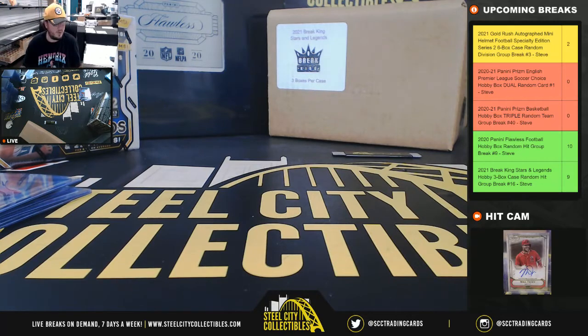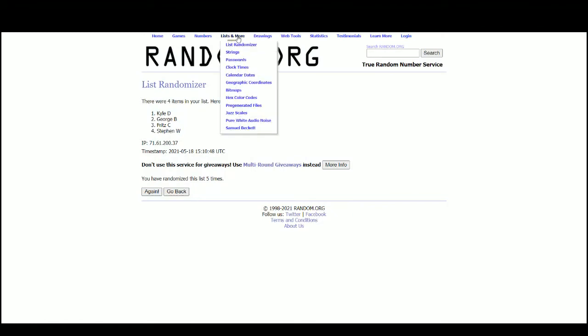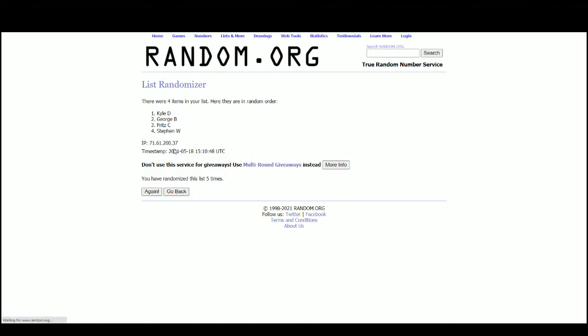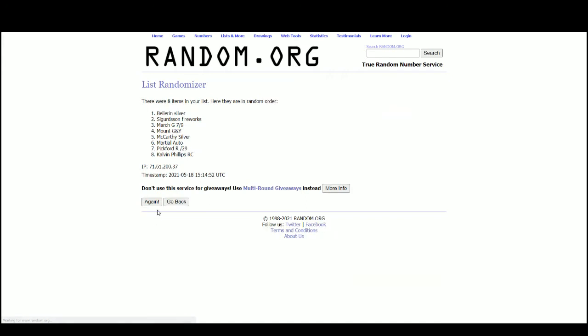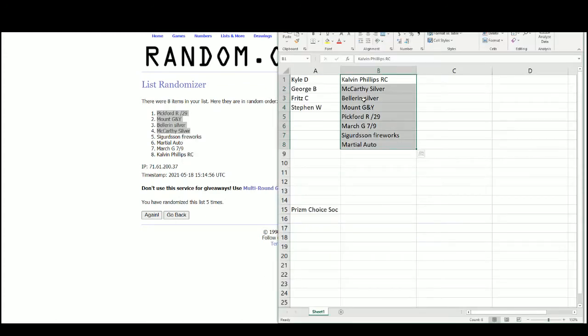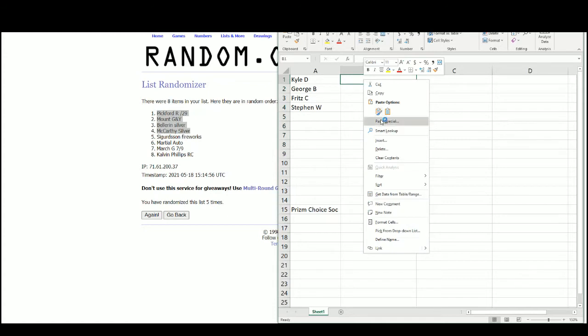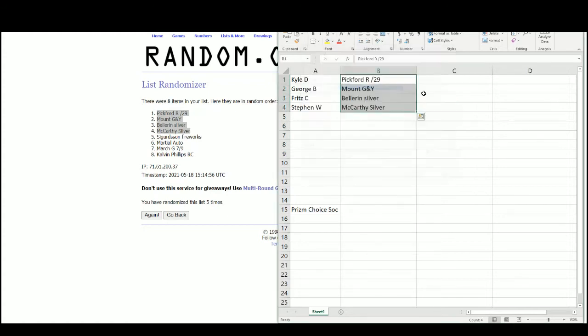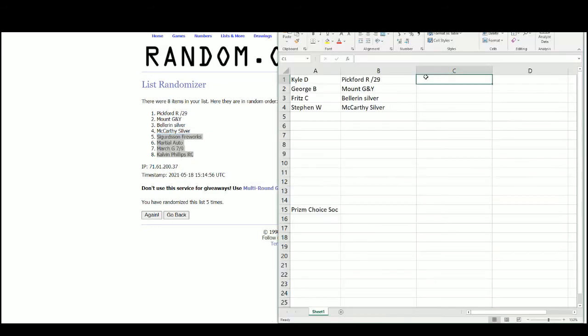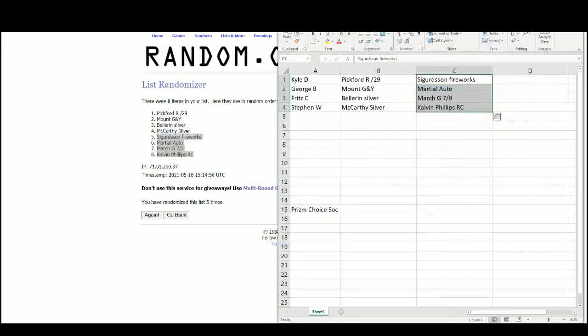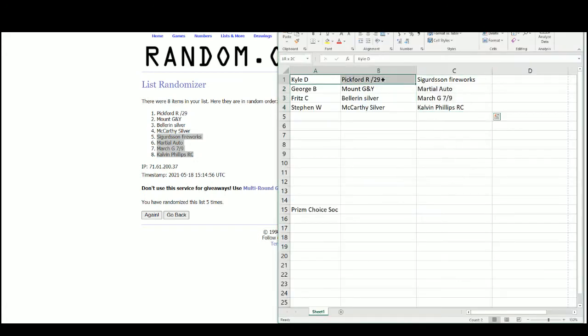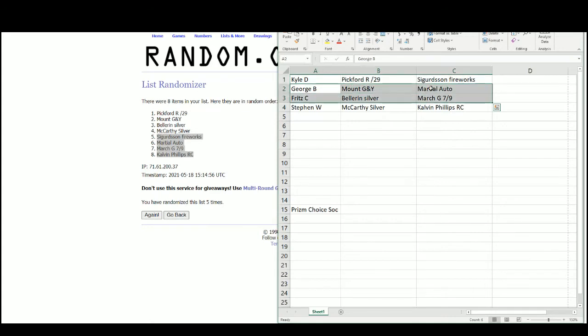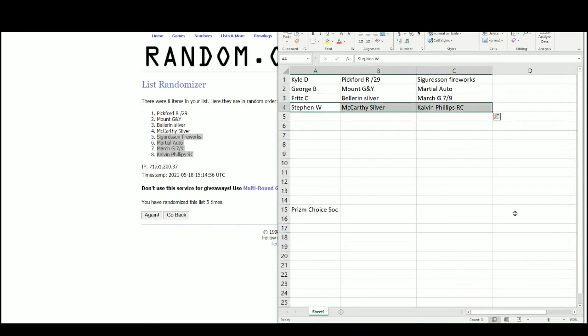Alright, let's jump over to the other screen. We'll randomize the hits. And 5. And 5. Kyle with the Pickford out of 29 and the Sigurdsson Fireworks. George, the Mason Mouth Green and Yellow and the Martial Auto. Fritz with the Bellerin Silver and the March 7 of 9. And Steven with McCarthy Silver and the Calvin Phillips Rookie.